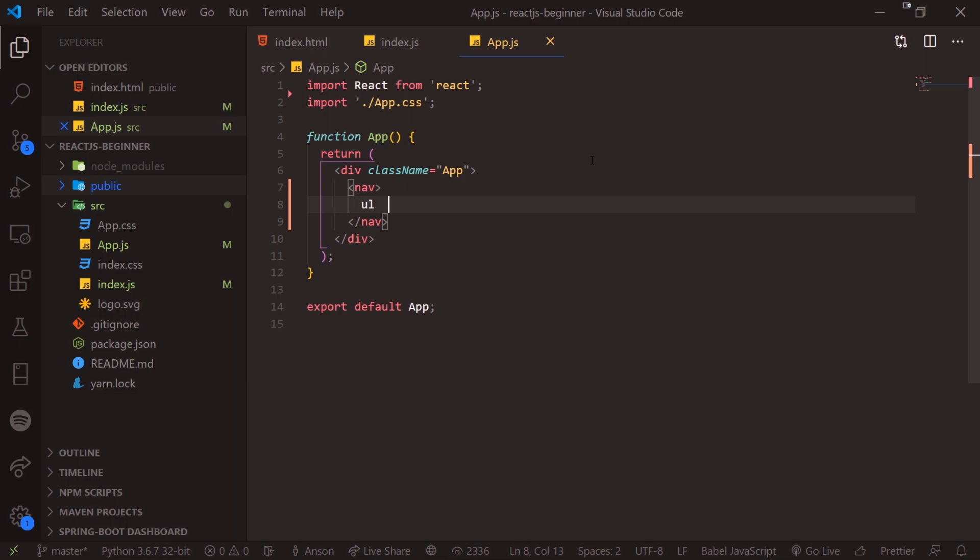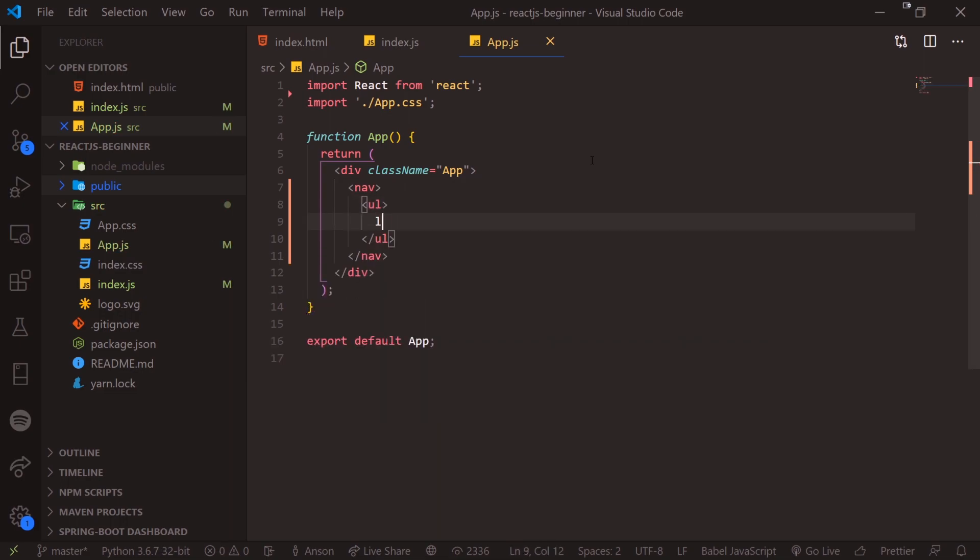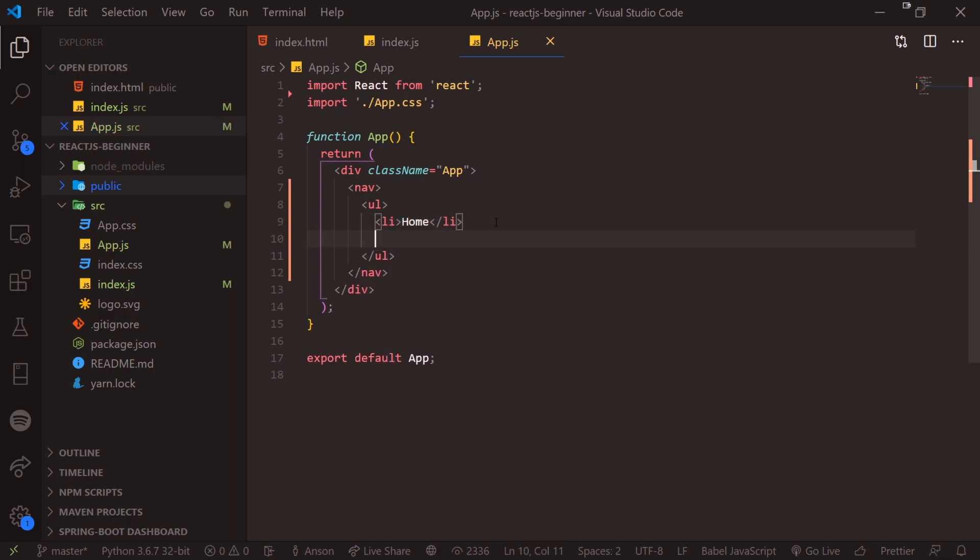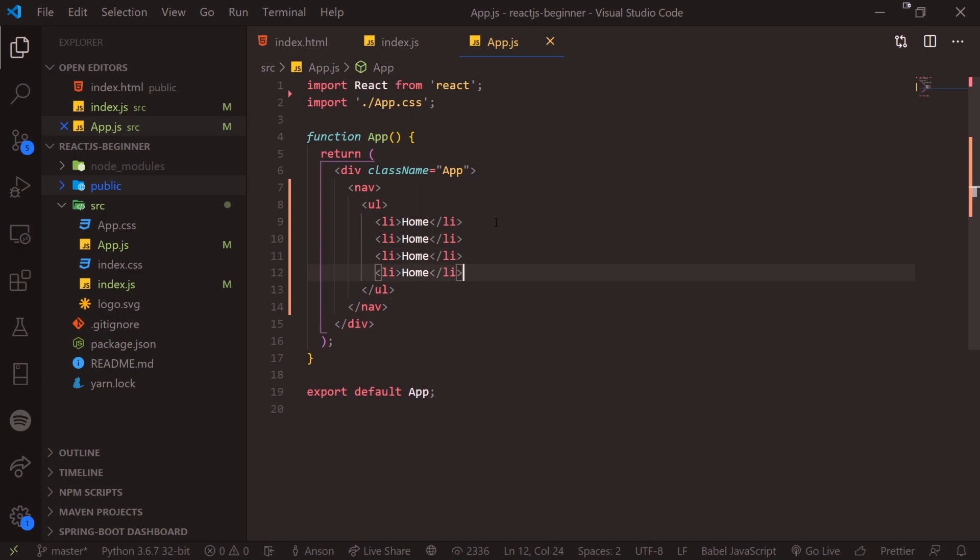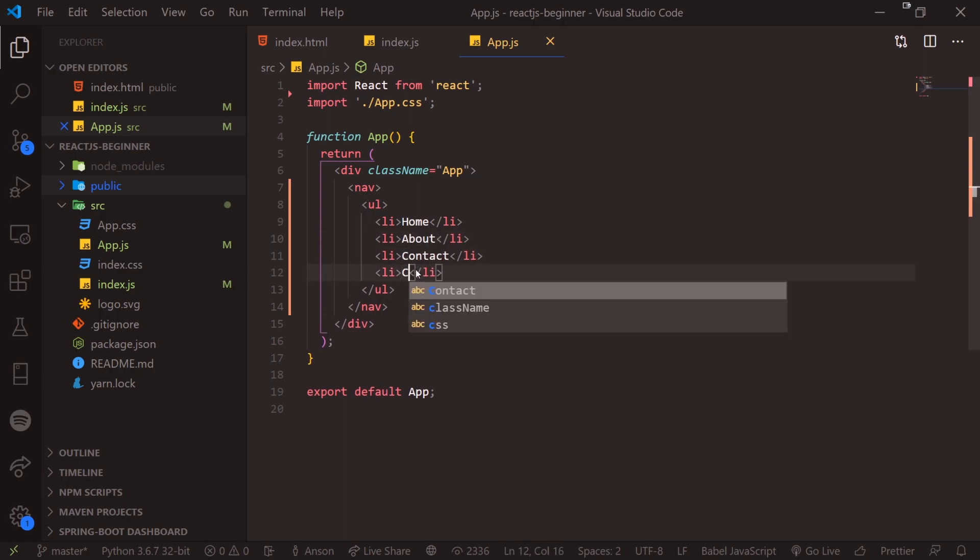So I could technically put it inside app.js. So this nav bar is going to have this unordered list. And this unordered list will have several list item elements. So we can have home. I'll just copy this a couple times.